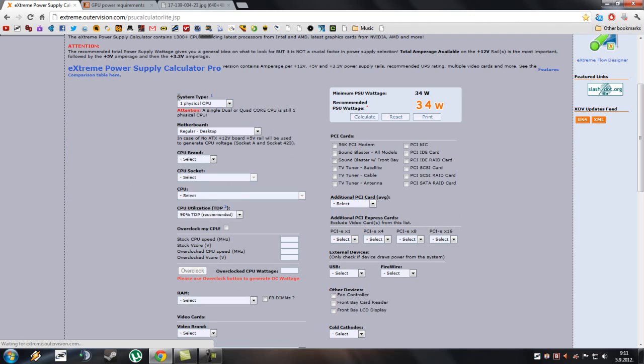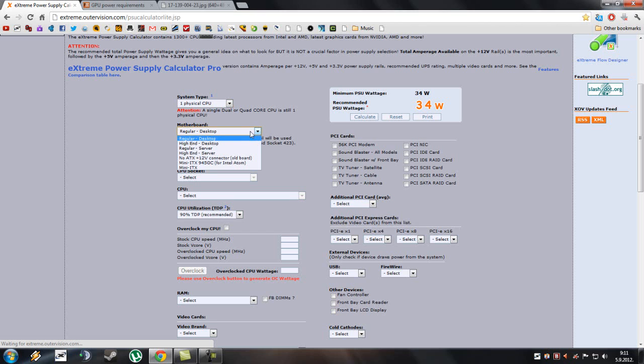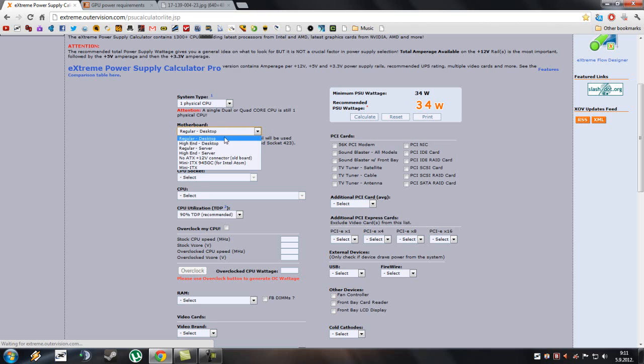So it says here, system type, one physical CPU motherboard, choose the correct one. Mine is regular desktop, it's not a high end. If you have a high end motherboard then choose this option here.